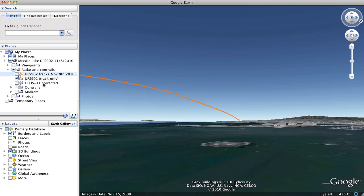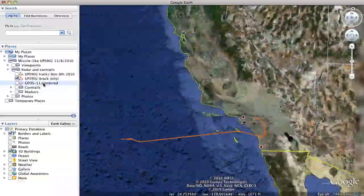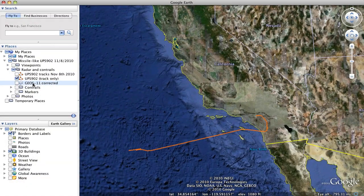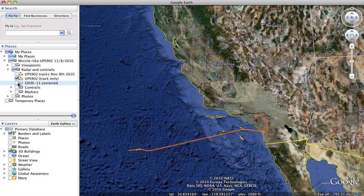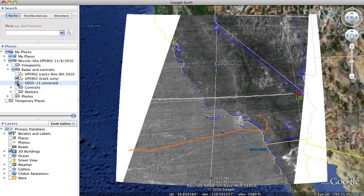Then we have the GEOS-11 image, that's the satellite image. If you double click on something it will take you to a view of the thing. If you click the box next to it it'll turn it on and off.